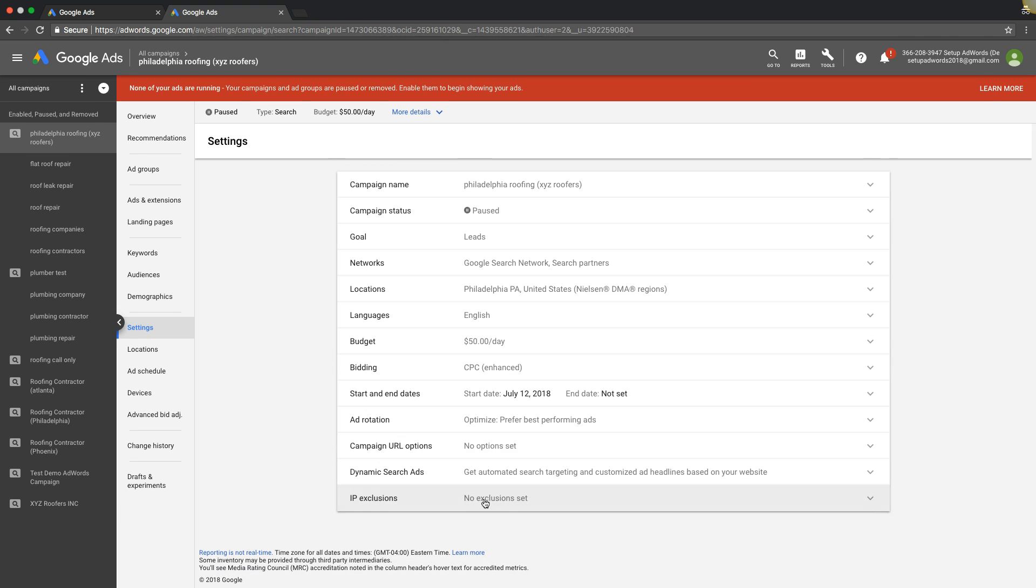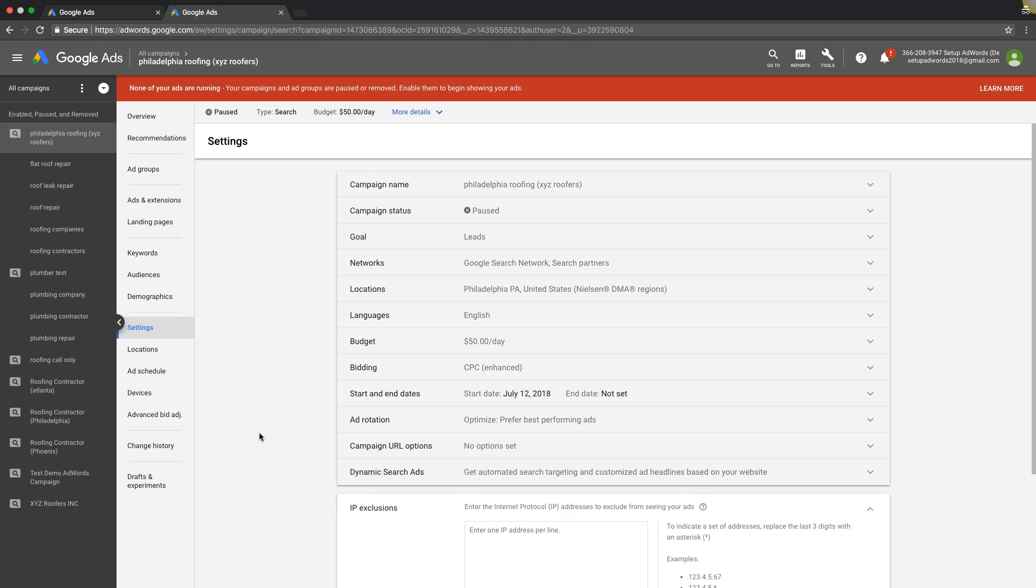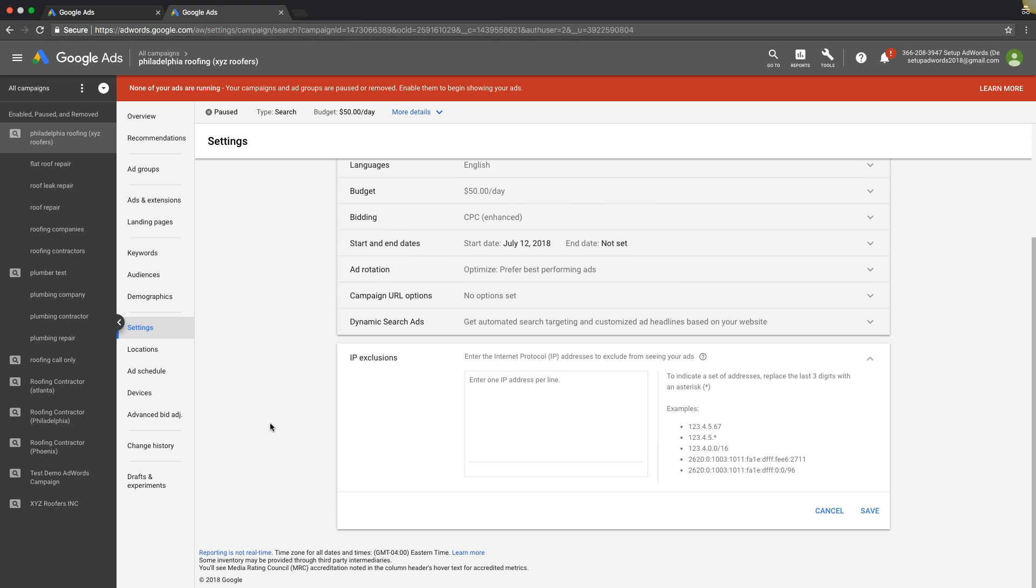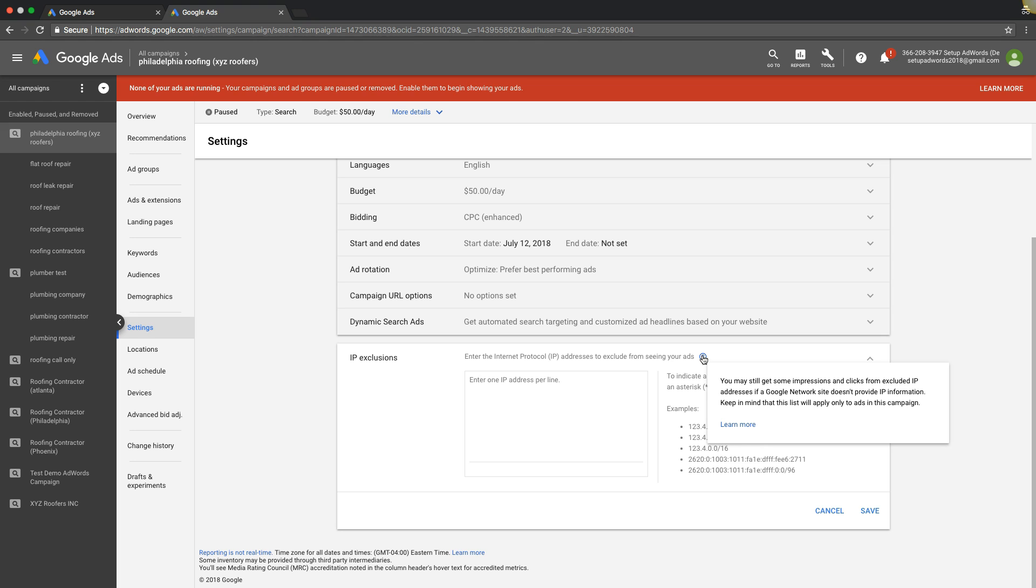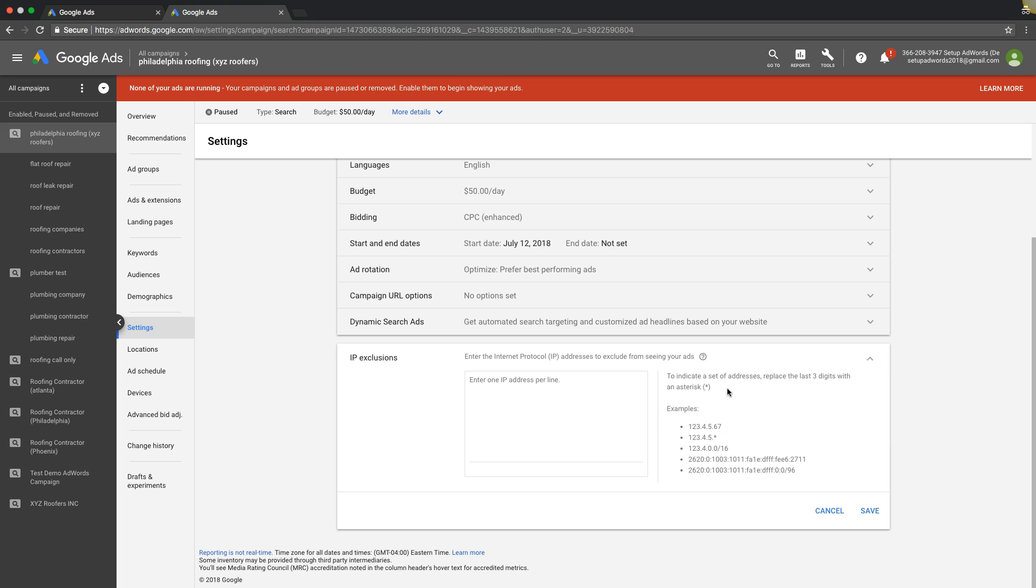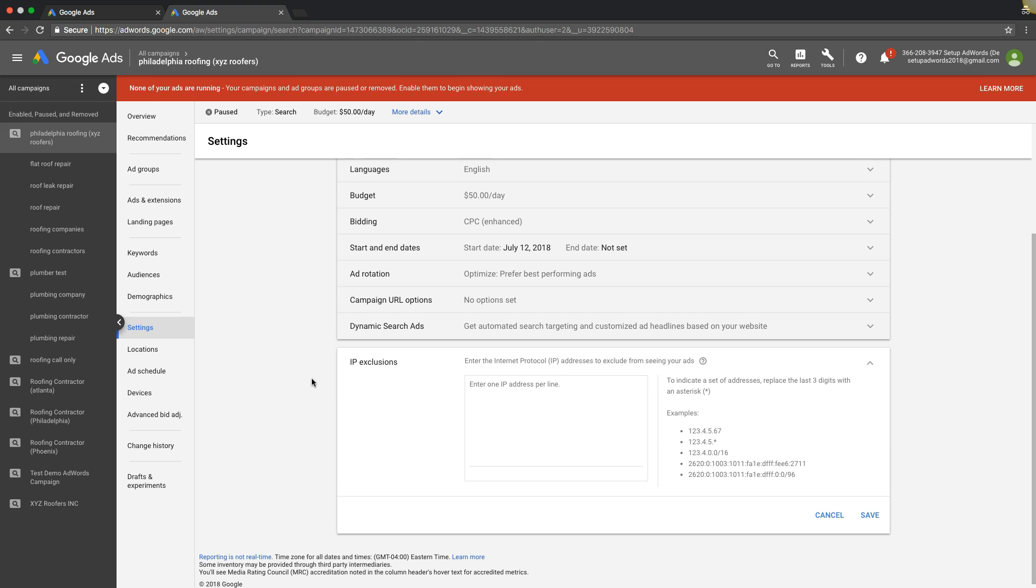But that's really it. You save and your ads will not show for those IPs that you have listed. Now if you want more information about this, you can hover over it here. It says you may still get some impressions and clicks from excluded IP addresses if a Google network site does not provide IP information. There's kind of not really anything you can do about that. Keep in mind that this list will apply only to ads in this campaign. So when you're dropping them in here, they're only applying to this campaign, so that's pretty important to understand.